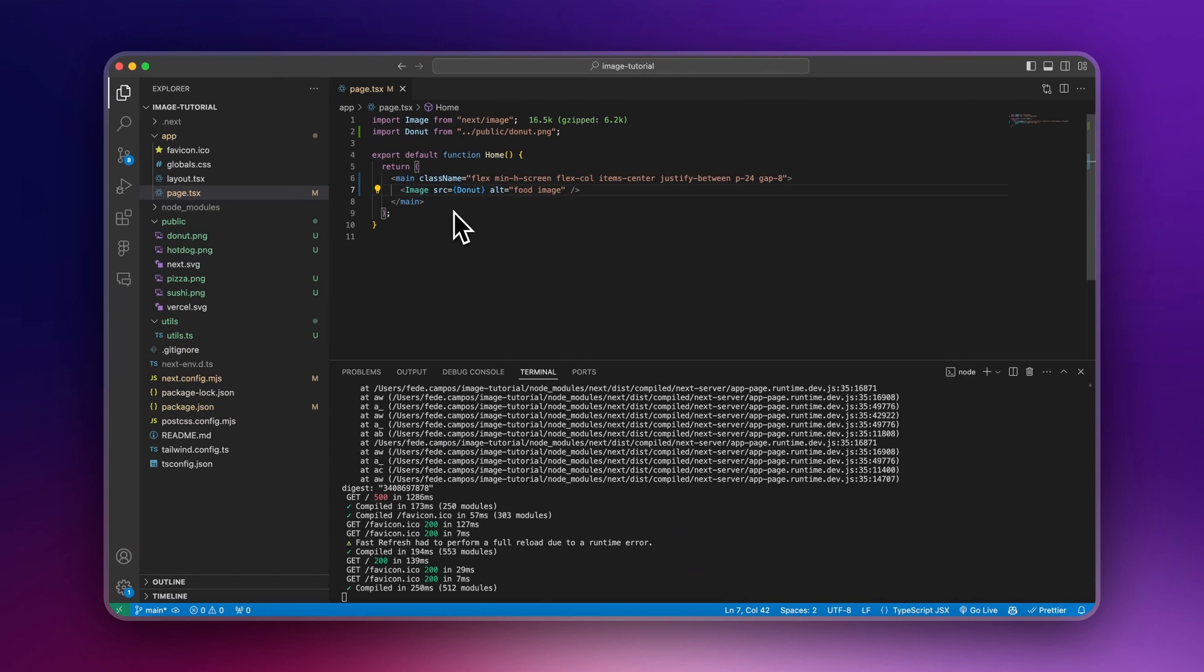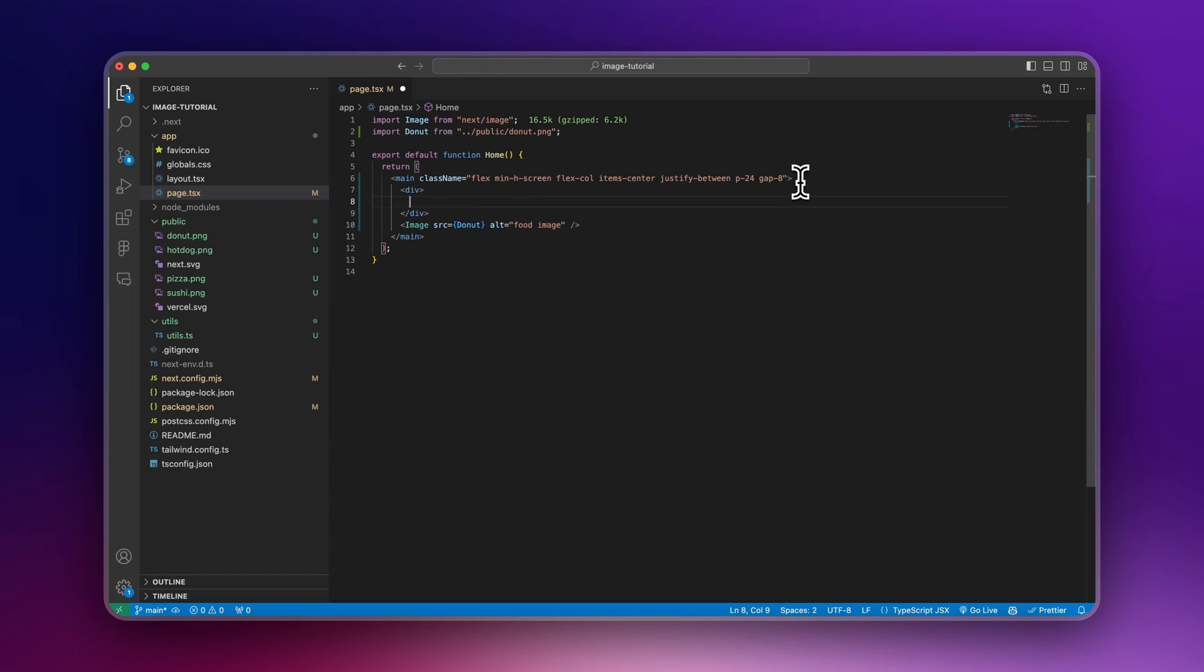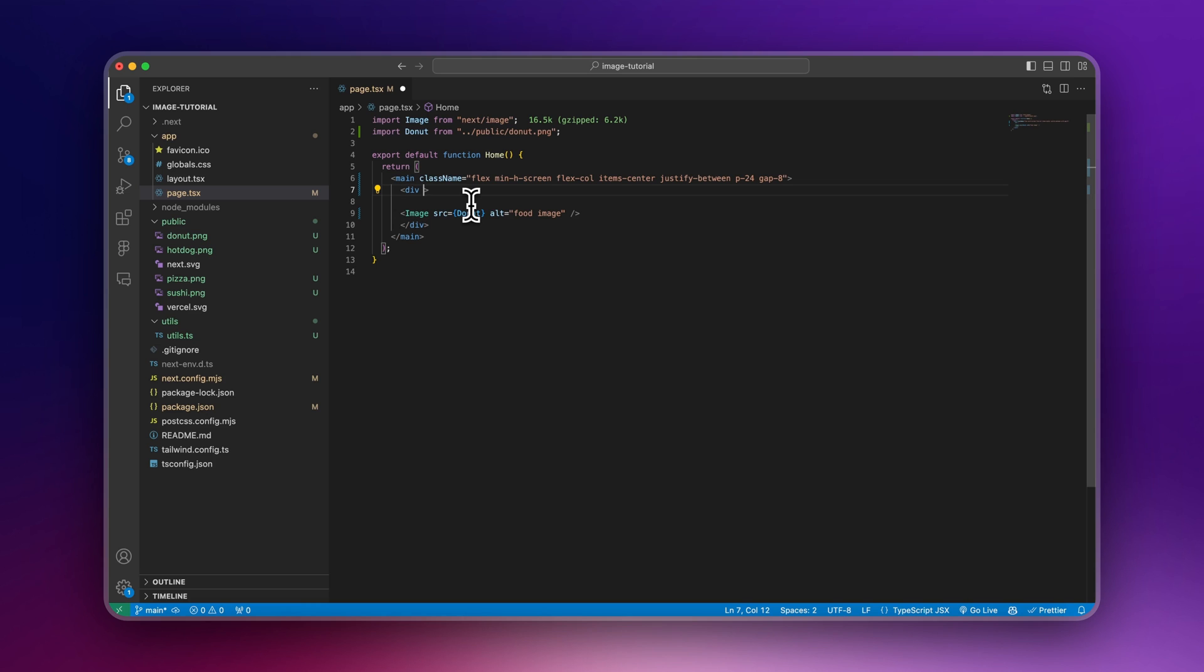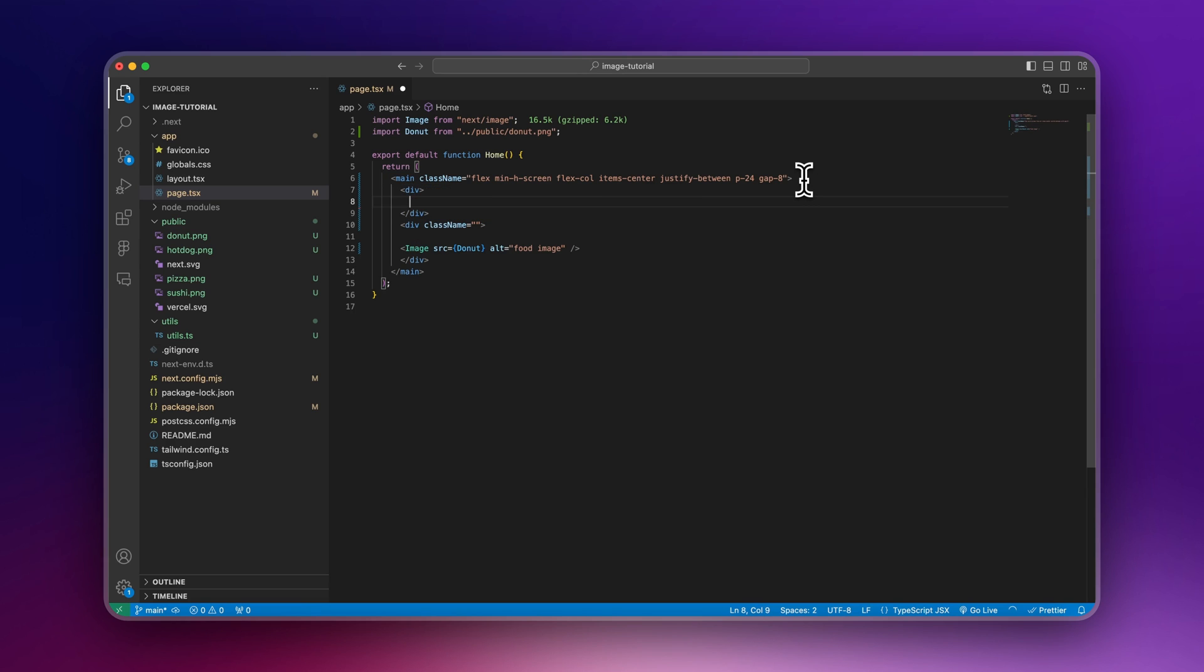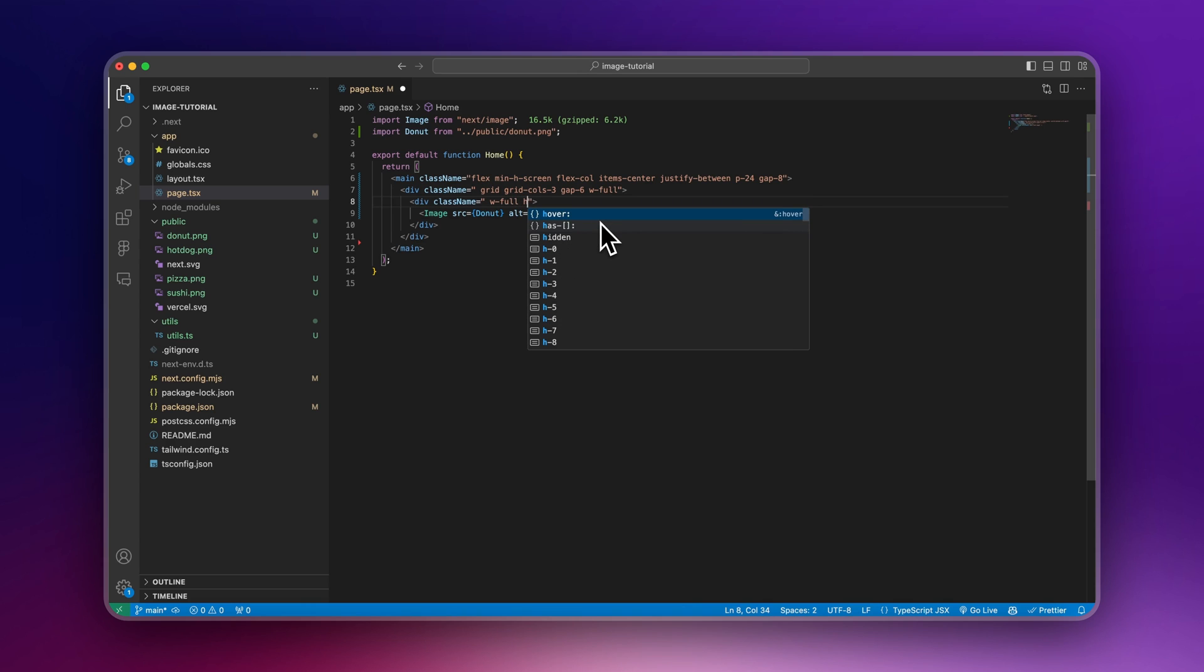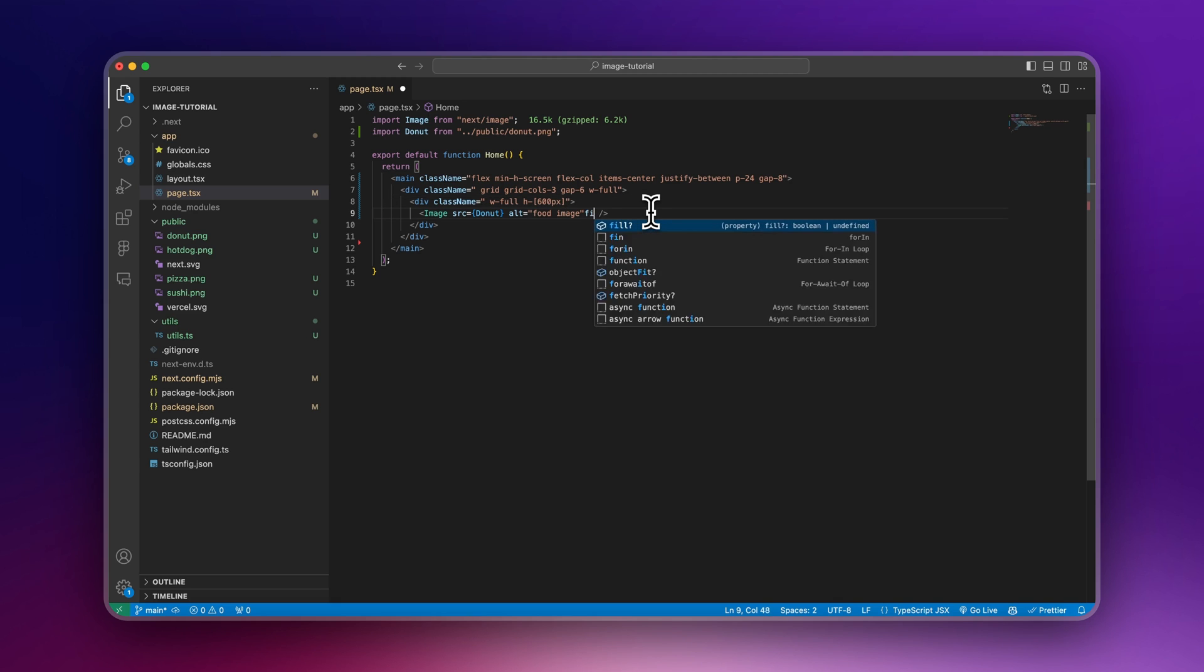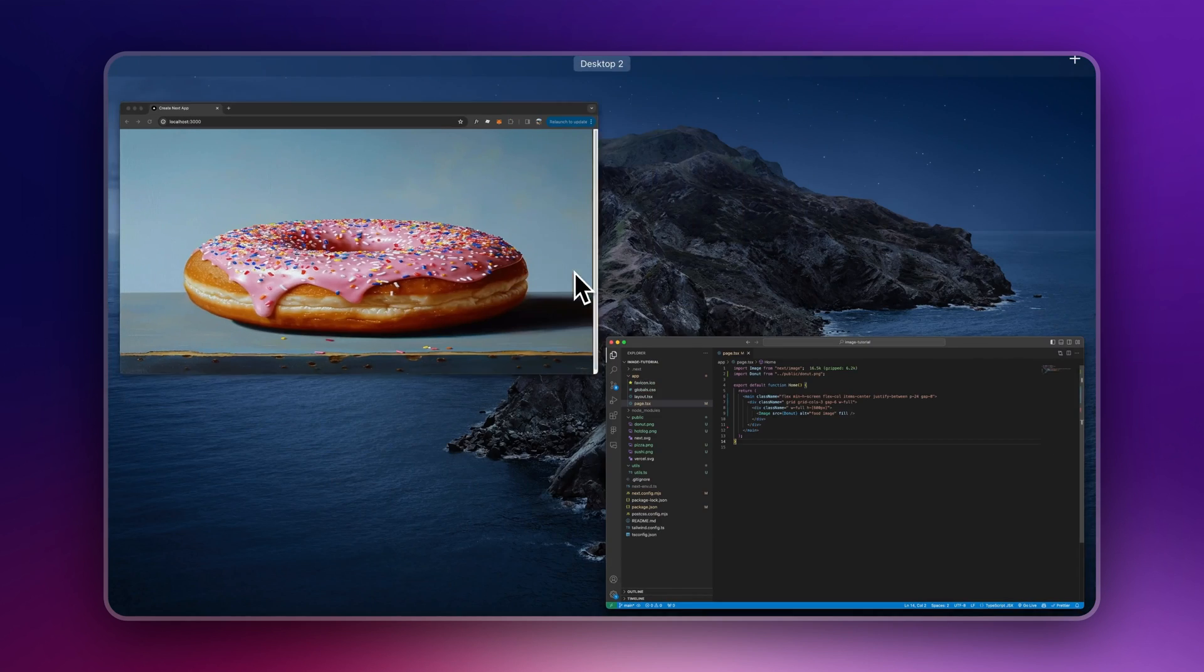Another way you can specify the width and height or the dimensions of your image is by adding a wrapper. I personally prefer to work this way because I find the components easier to manage than the image itself. And since I want to show you four images, I'll create another div and make it a grid. And here, this one will have a width full and a height of, let's say, 600 pixels. If I wanted to take the container size, I need to specify fill.